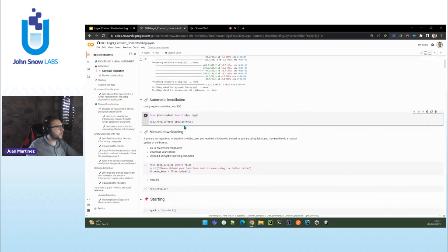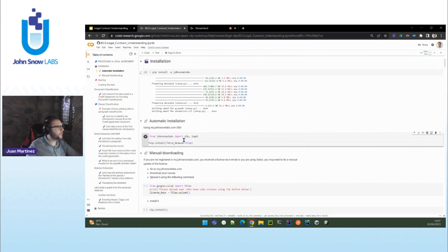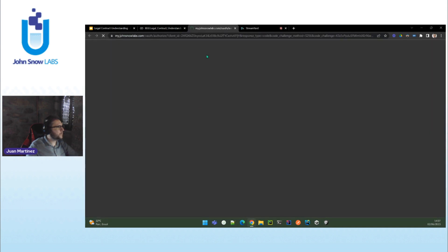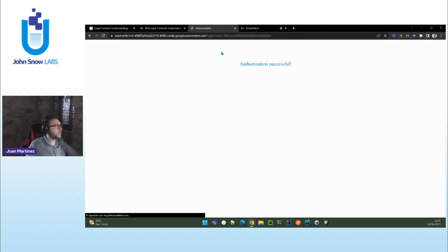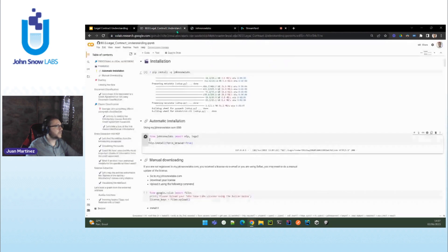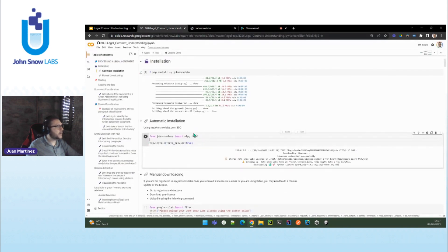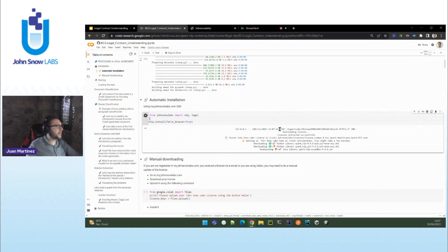You just click on this, you install the library, then I will click on this and we'll have a popup. Here is the popup. As you can see: 'Authorize John Snow Labs NLP.' This is basically for reading your license — it checks that you have a running legal NLP license. You authorize that. Authorization is successful. And then when you come here, everything will be downloaded, deployed, installed, and made ready to use.